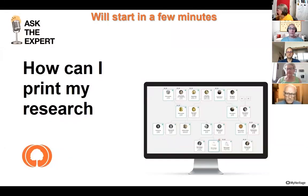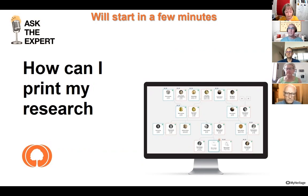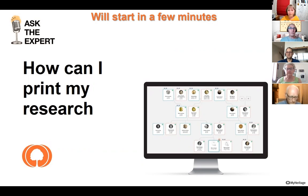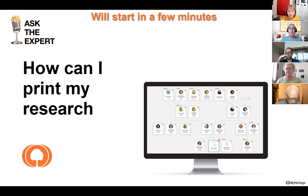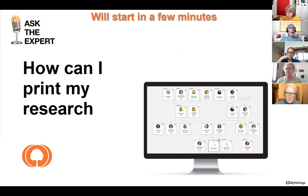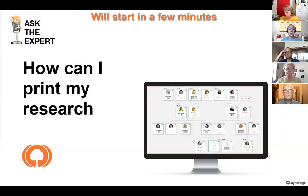Hello, everybody, and thank you very much for being here today with me in another session of Ask the Expert. Today, I'm going to answer a question that I actually received a couple of times from the audience, and I didn't have the chance to properly respond, and is how can I print my research, and I'm talking about mostly our family tree.